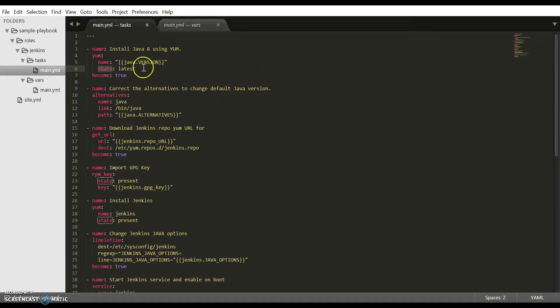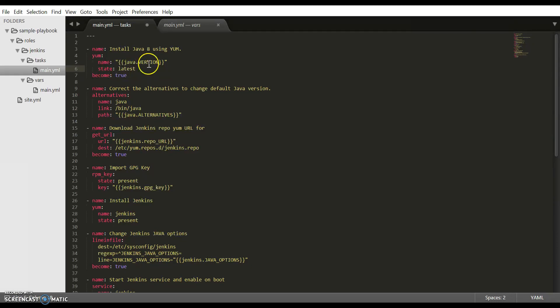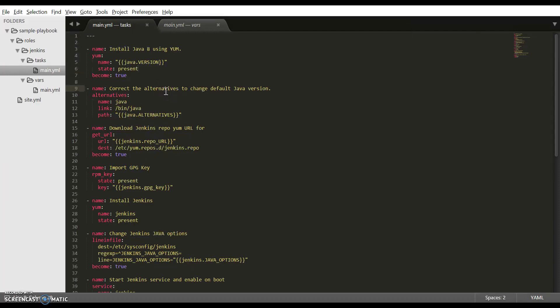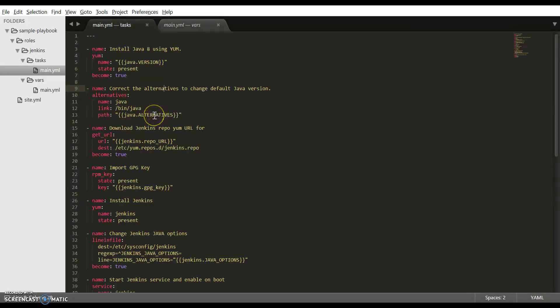For state, there can be two options: latest or present. Since we are already providing the version here, let's make it present. After this task, once Java is installed, we need to make sure that we have changed the alternatives to point to the correct version of Java. This is the task to do that, and similar to the Java version, we have variableized this as well.